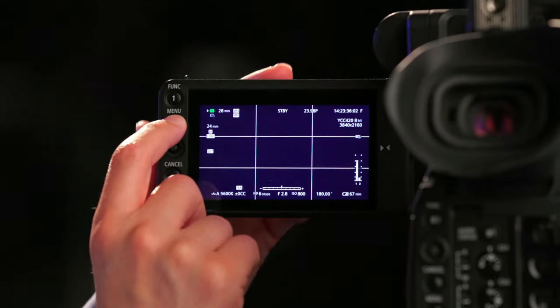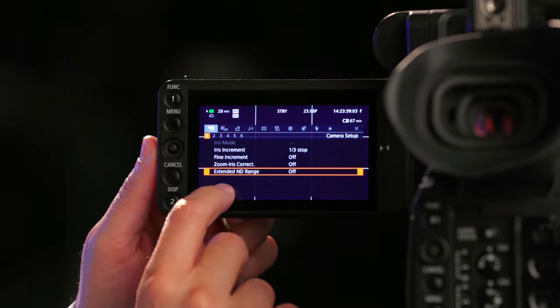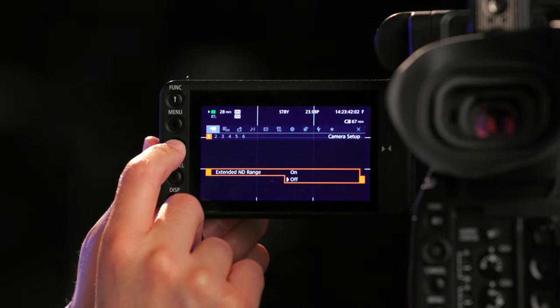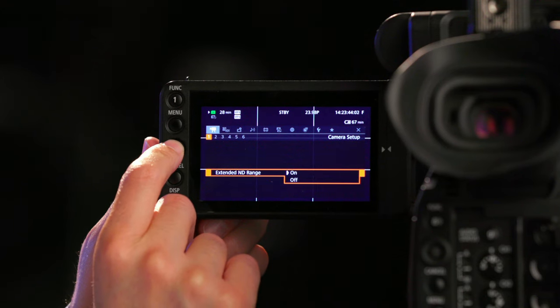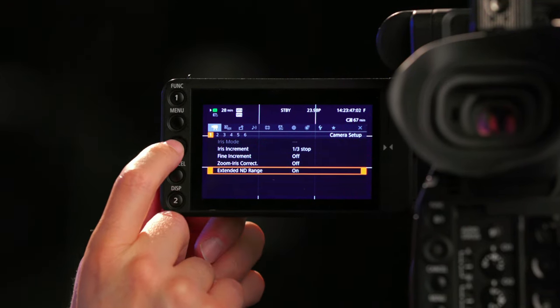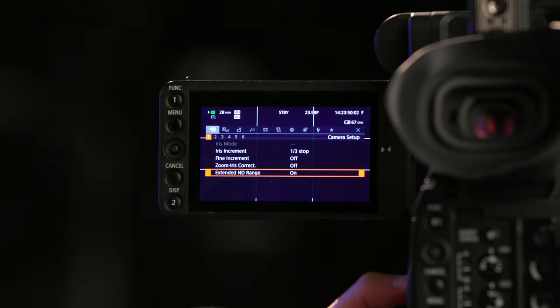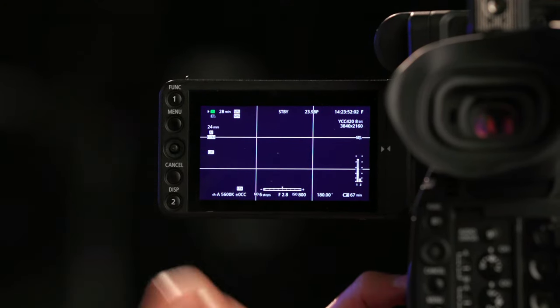Pro tip: to activate additional ND filters, go to Menu, Camera Setup, Extended ND Range on submenu page one, and select On. You will then have access to additional ND filters by pressing plus on the left side of the camera.